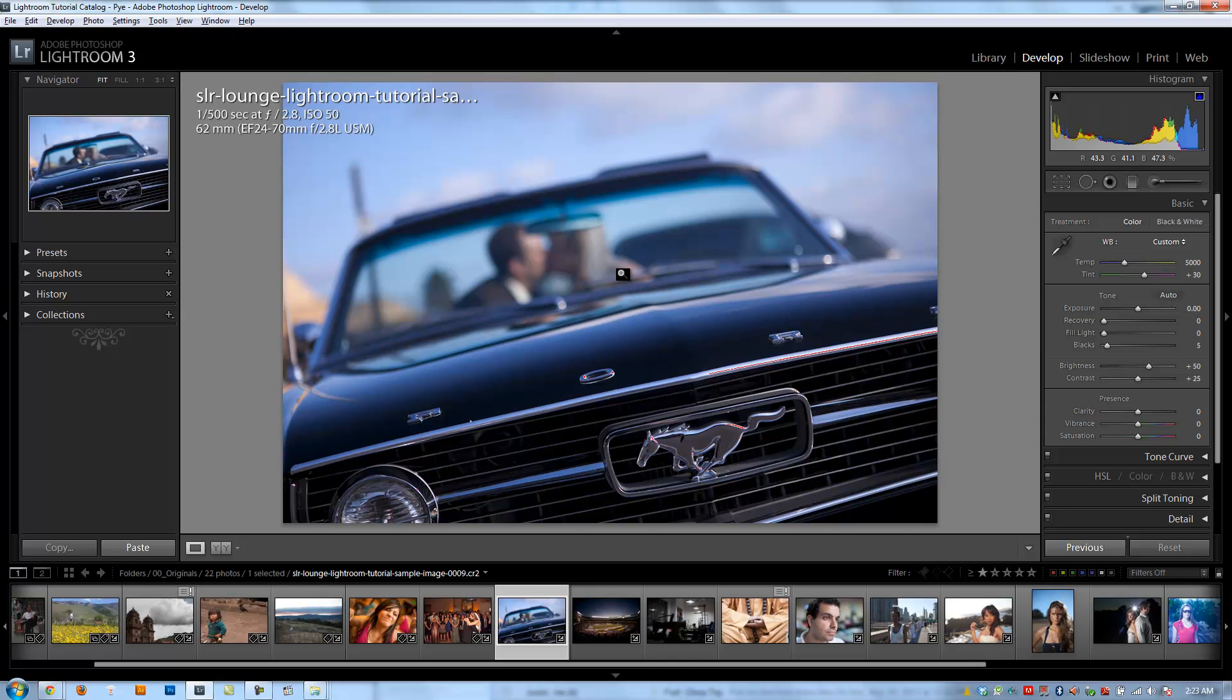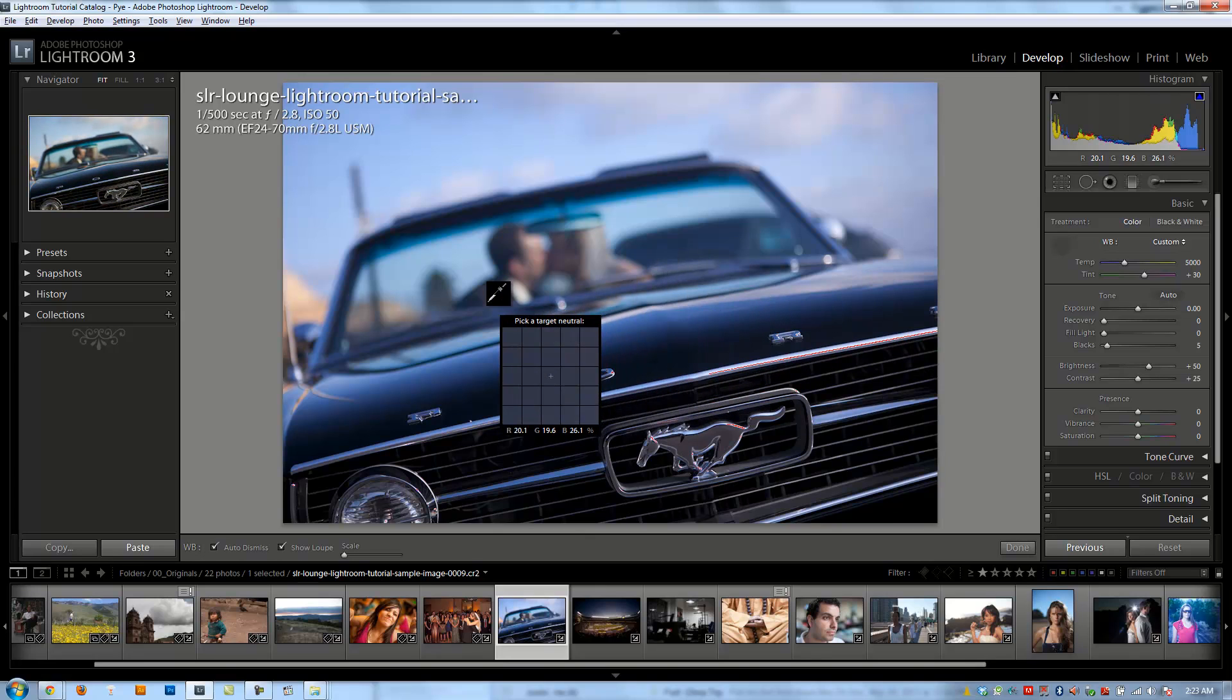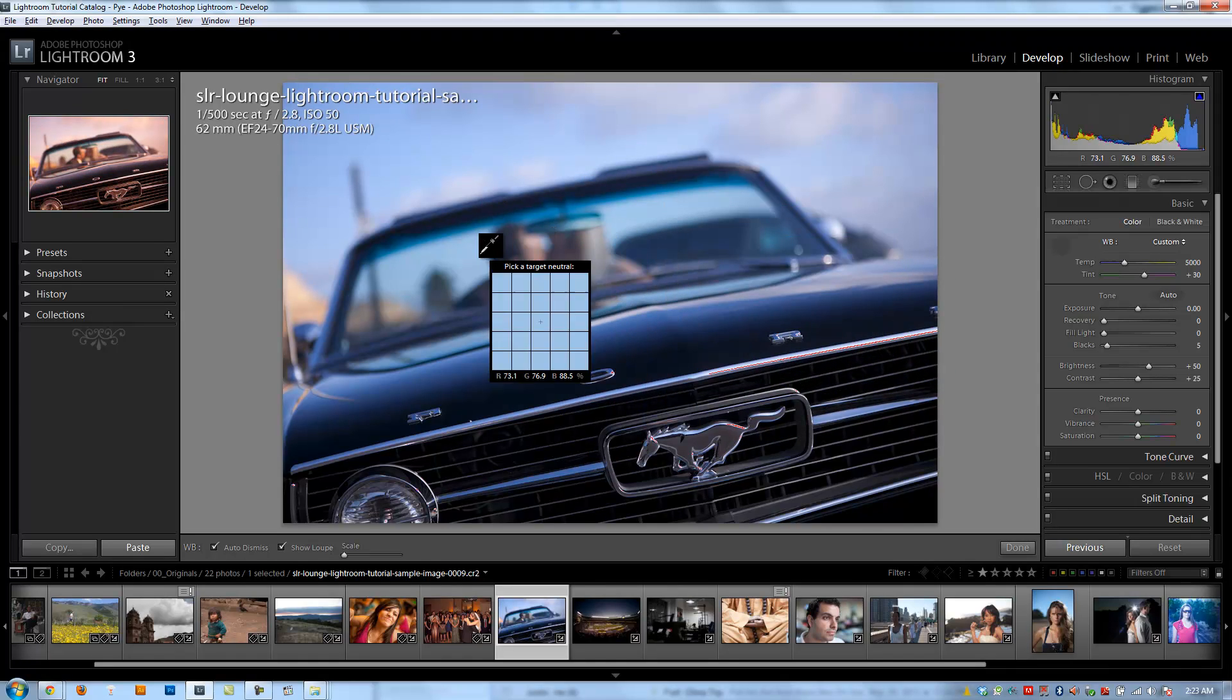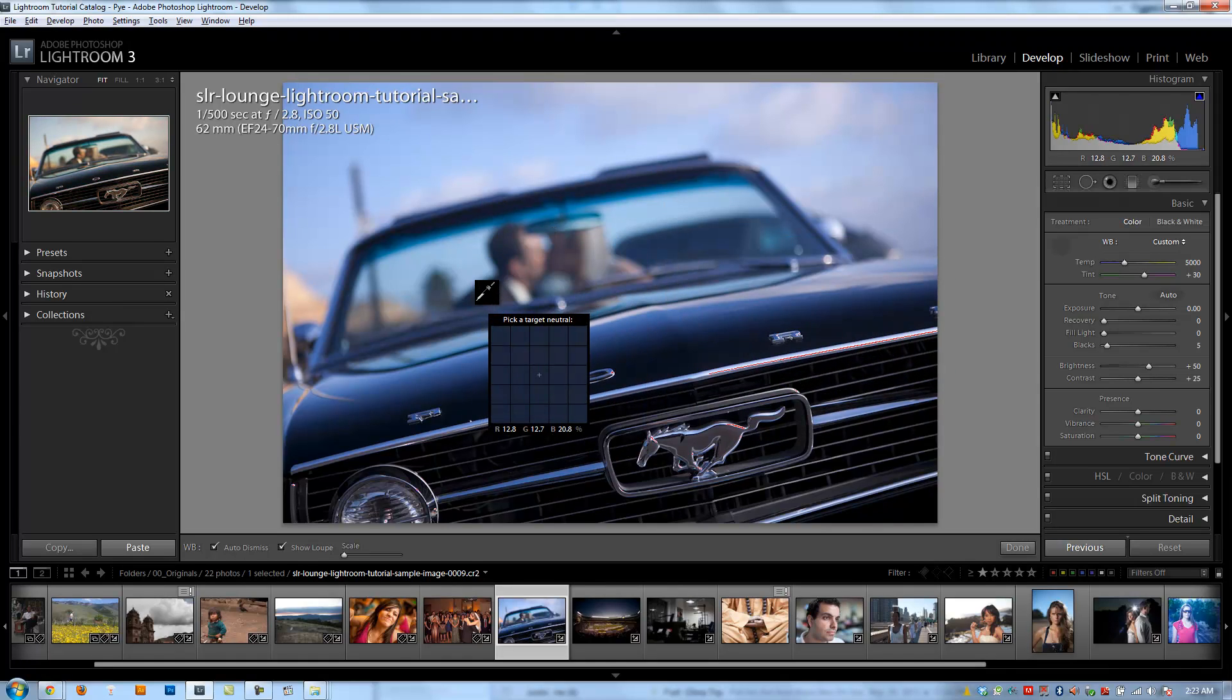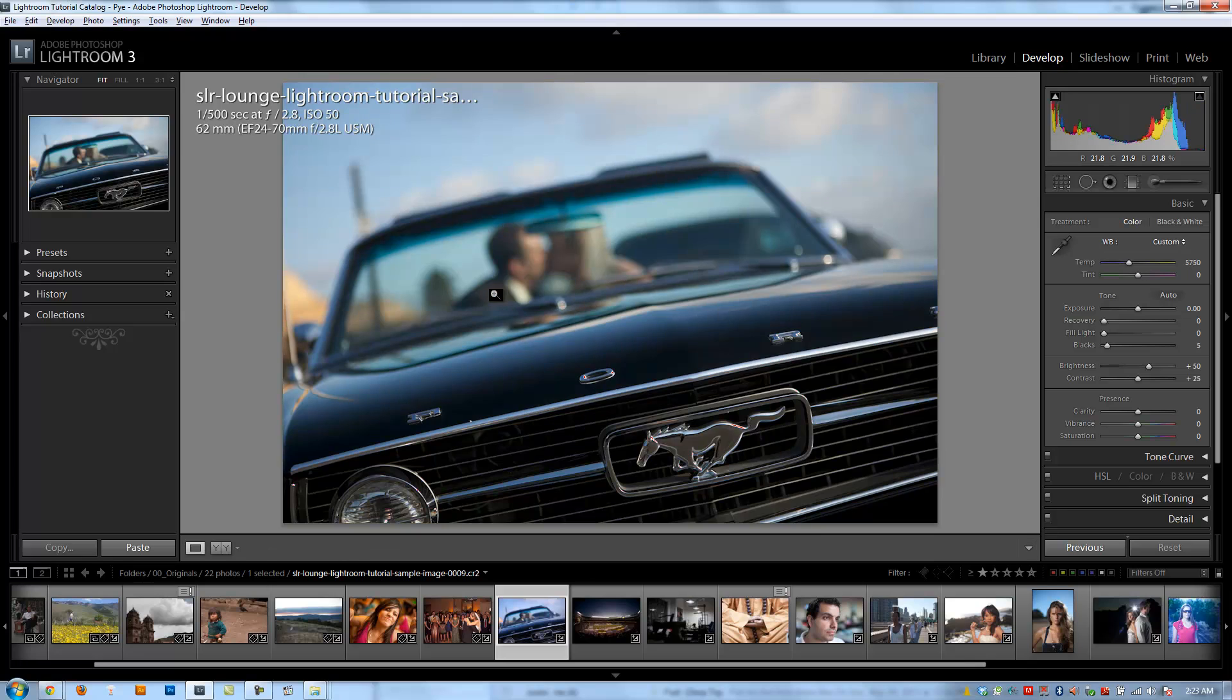It may be a different shade of white, like an ivory or something like that, or it could be a blown white. So there could be no detail left there, in which case it won't work as well. But we can also click on other areas of the picture, other neutral colors, and it's also going to make another guesstimate based on that neutral color. So if I click on this dark gray area of his jacket, it makes another guesstimate, and it actually gets really close to where I want it.